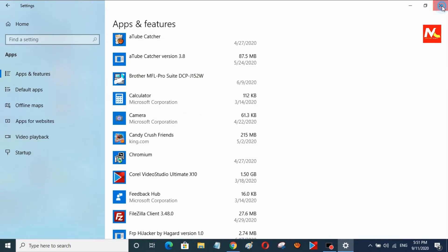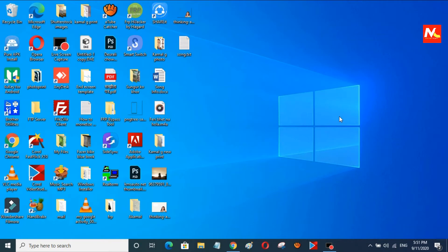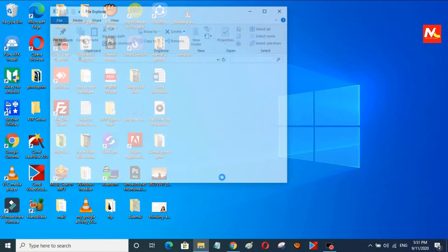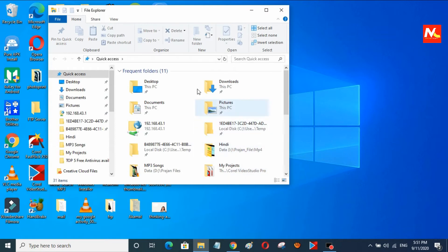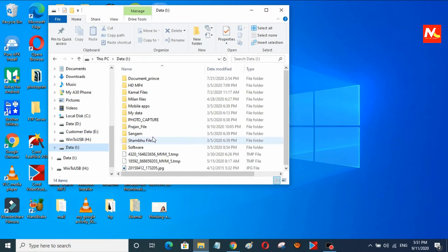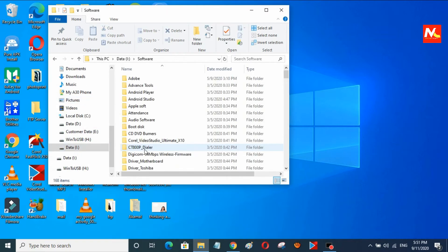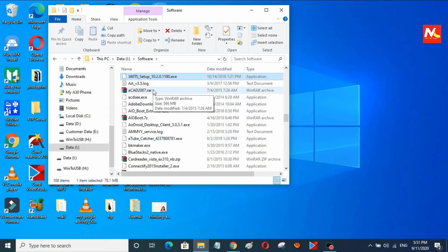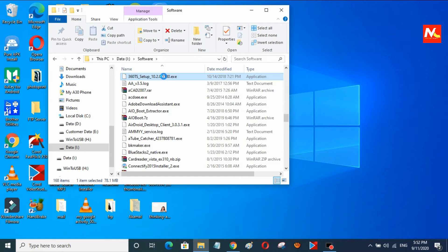Now I am going to install another antivirus software in my computer. I am going to install new antivirus software, that is 360 Total Security Antivirus. I am going to search my backup file of 360 Total Security Antivirus. This antivirus is free to use on Windows PC, so now I am going to install it.